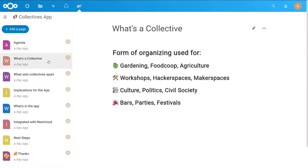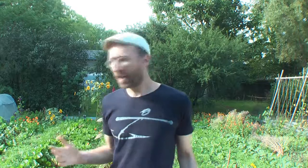So what's a collective? A collective is a form of organizing, and people use this form of organizing to do tons of different things. For example, there's people doing gardening and agriculture in collectives. And in fact, I'm standing in a garden that's run by a collective.